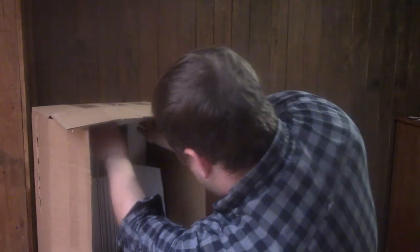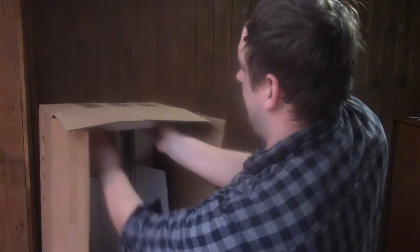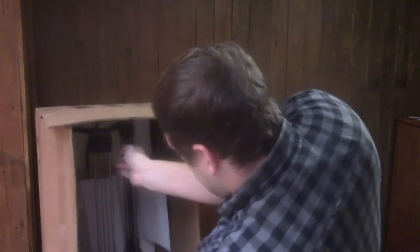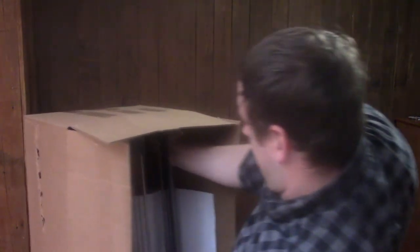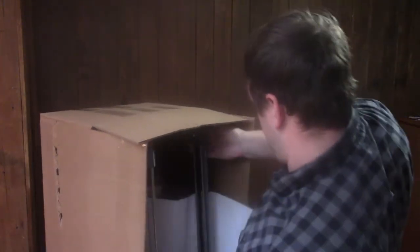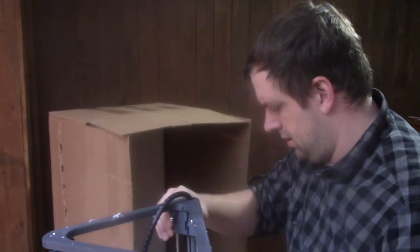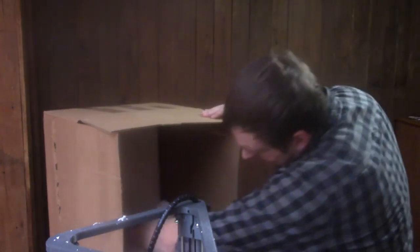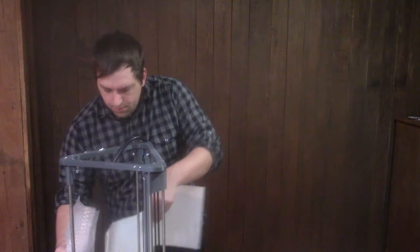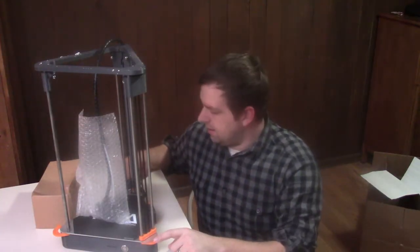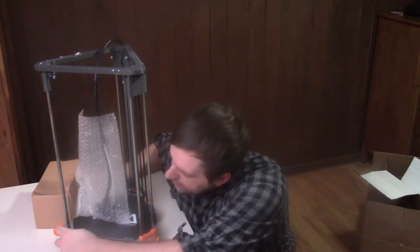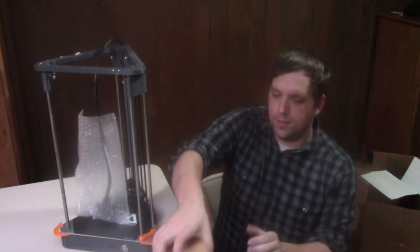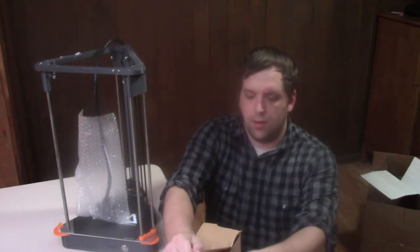I'm going to gently remove this styrofoam from up above. I have it out of the box, there are these pieces under here that help keep the base plate secure for shipping. Let me open this up.